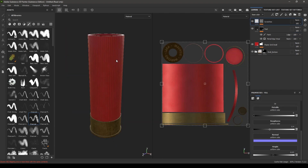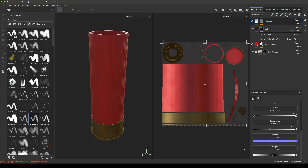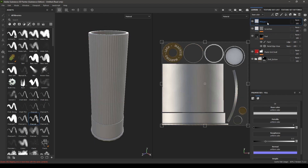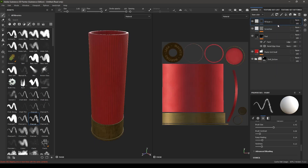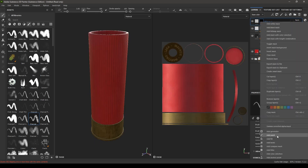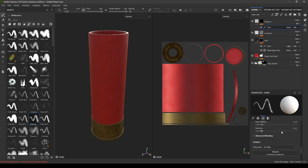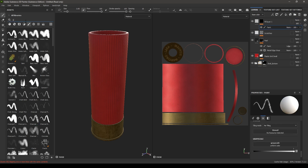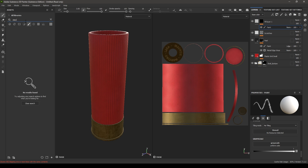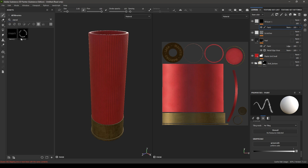Now let's use the stencil we created for this part. Take a new fill layer, add a black mask, then add a paint. Again search for stencil and select stencil one — put it here.